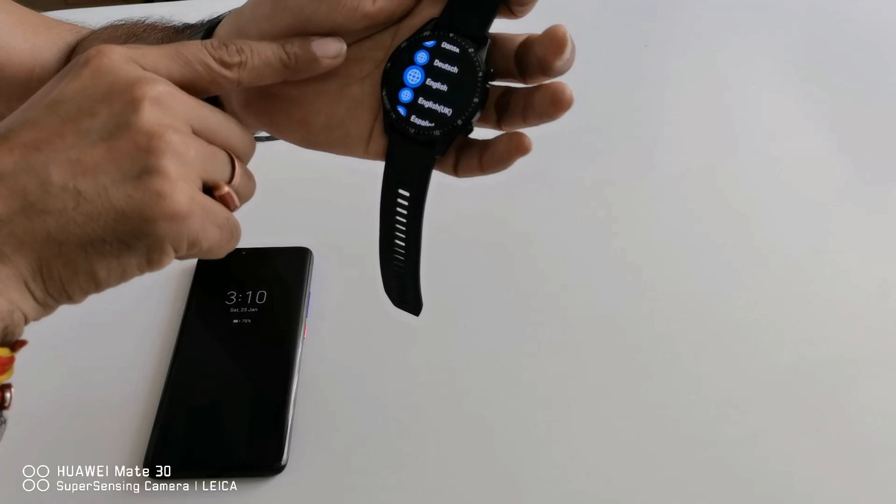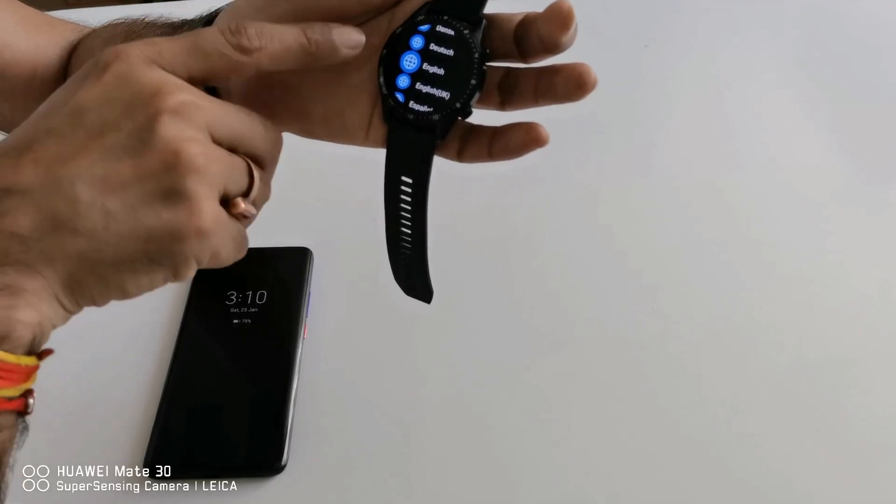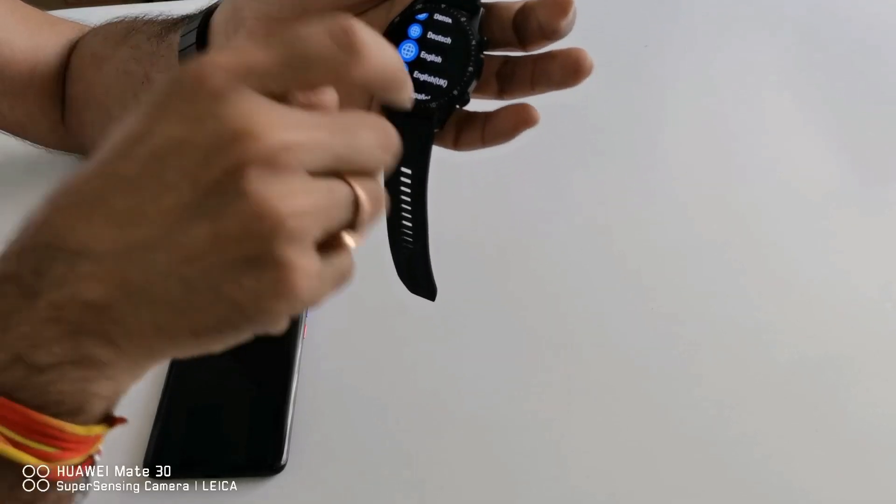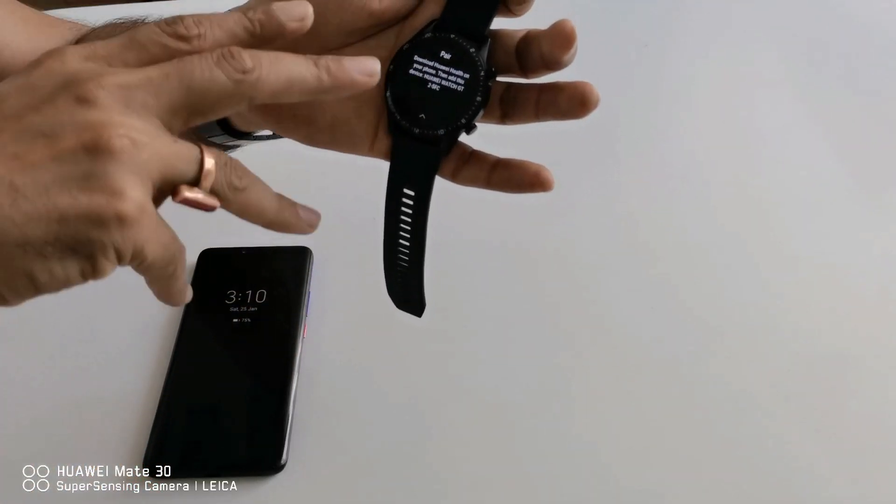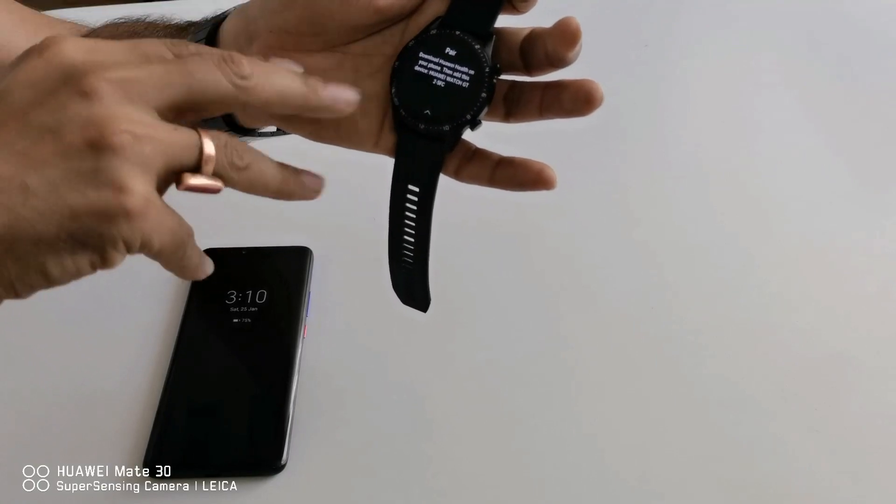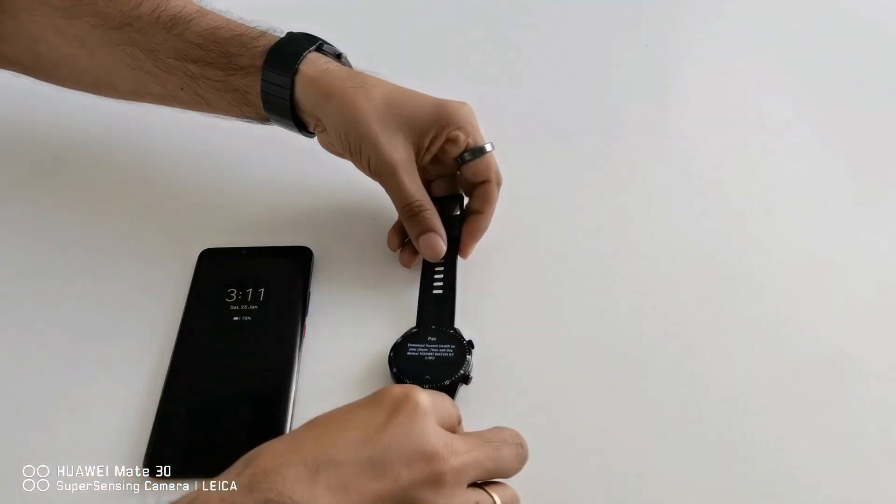After it turned on, it will ask for the language. So I am selecting English language, then straightfully it will come to the pairing mode.